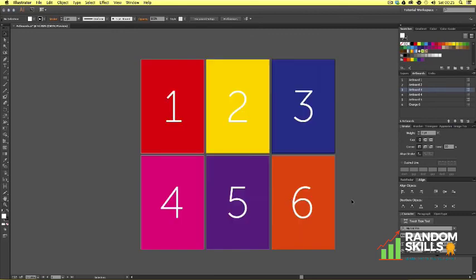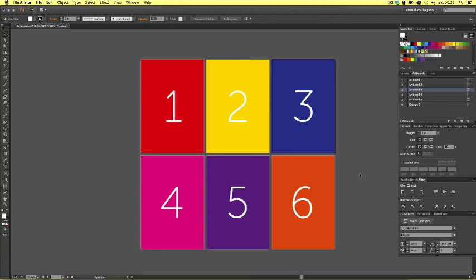So that covers artboards in Adobe Illustrator. In the next video we will be learning about some vector basics and how we can begin to operate in Adobe Illustrator. I'll see you in the next video.